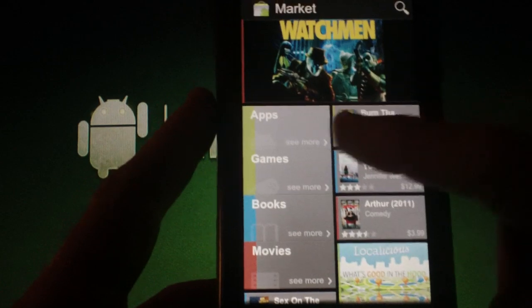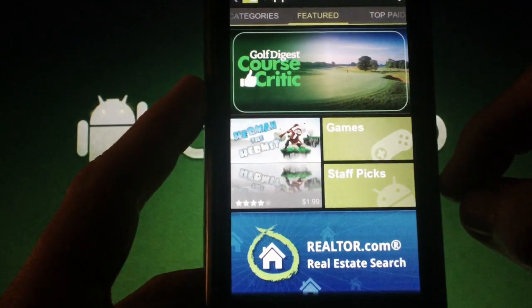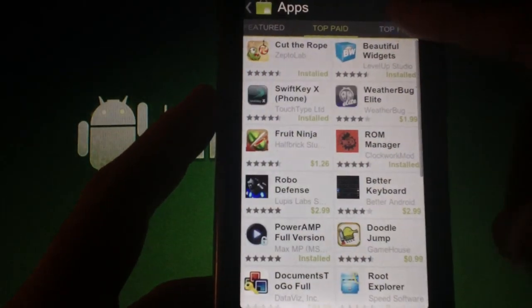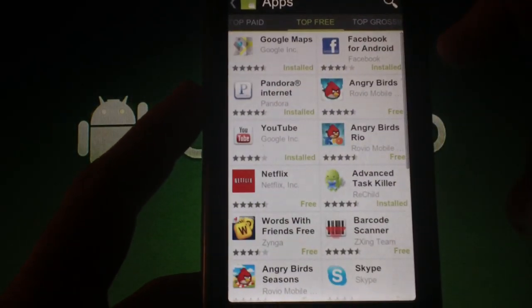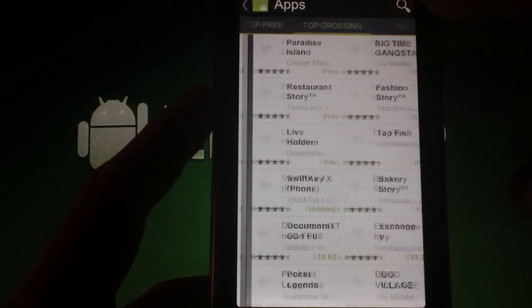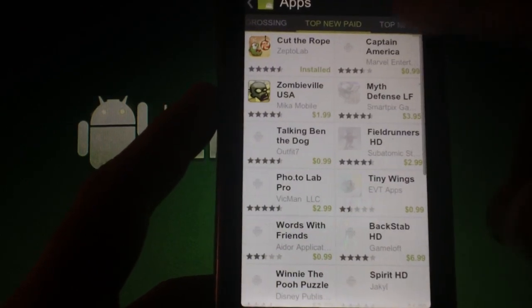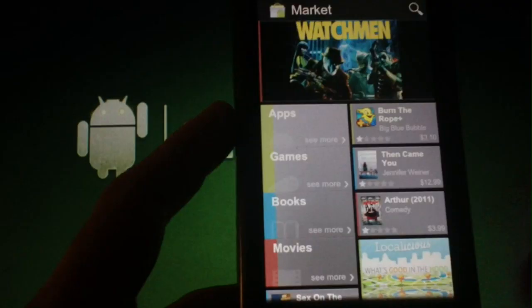Moving on, this ROM comes preloaded with the new and revamped market. If you're not familiar with it, it's very well laid out with some nice categories to sort what you're looking for. It also comes with a movie store and a bookstore.